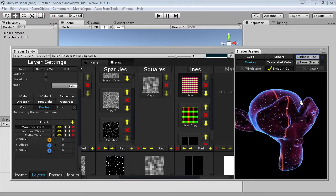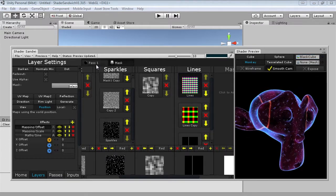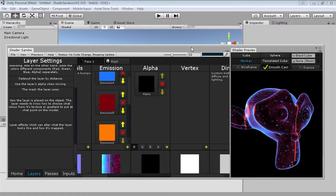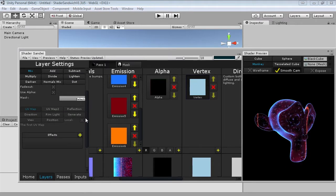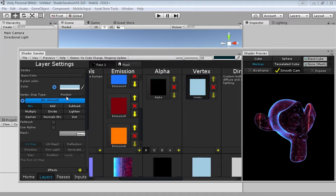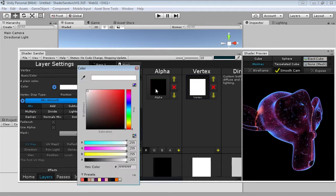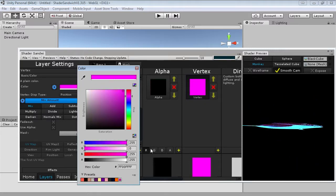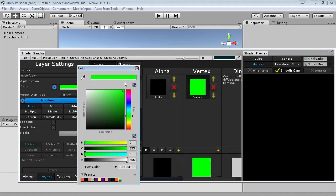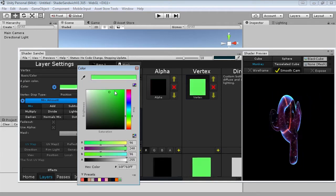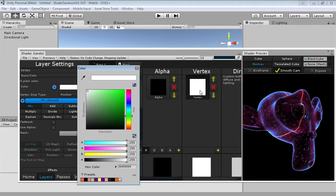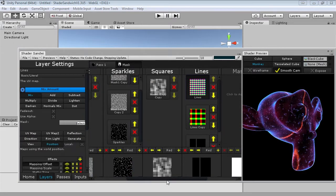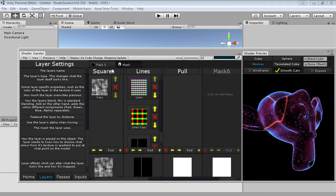Now it's time to add the flickering and the pull effect. I'll go back into passes and add a new layer in the vertex channel. We'll work on the pull effect first as it's the simplest. I'll set the vertex displacement type to position — the idea is that we use a mask to move the mesh toward the center to pull it inwards on some axes. As you move it toward white it gets pulled toward the center. We're only going to have the bottom part get pulled in while the rest stays unaffected. I'll add a new mask called 'pull' and set the vertex layer to use that mask.